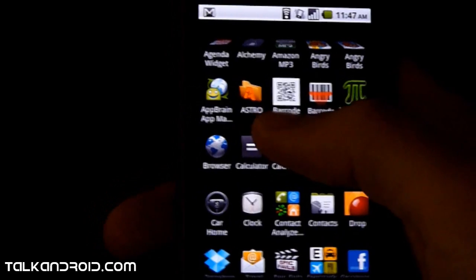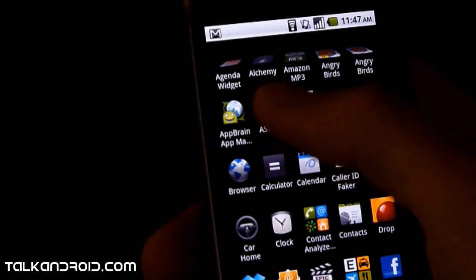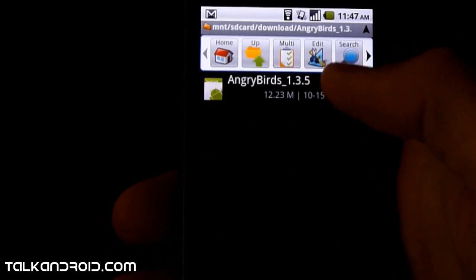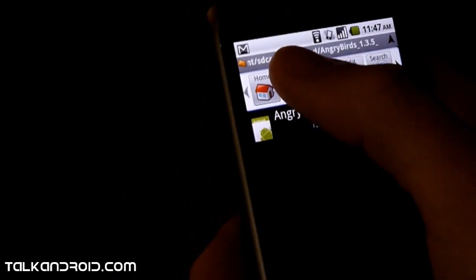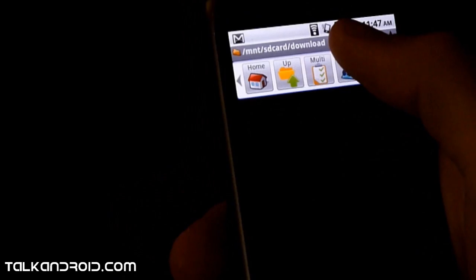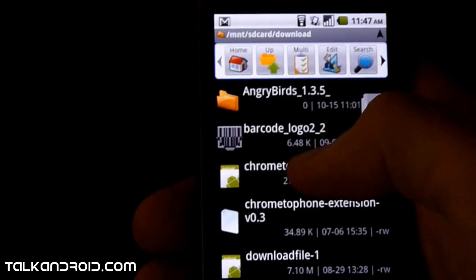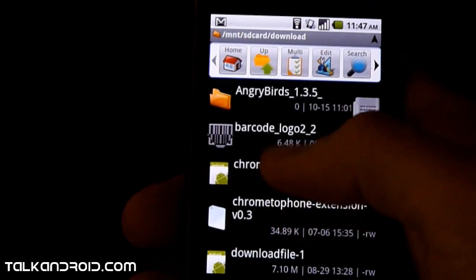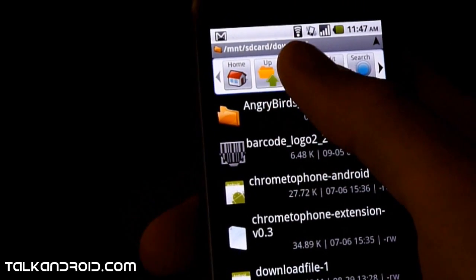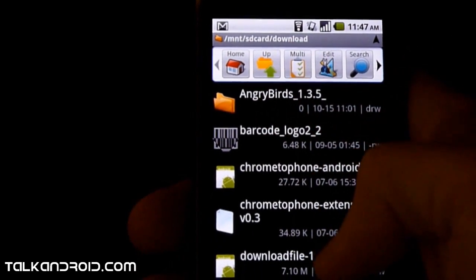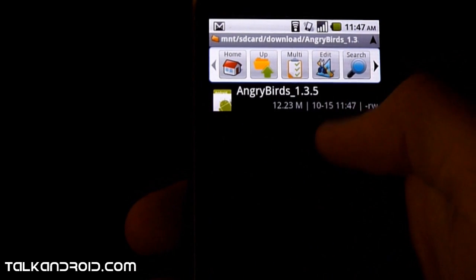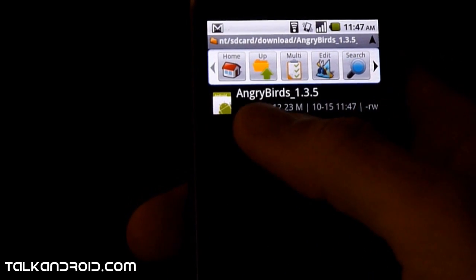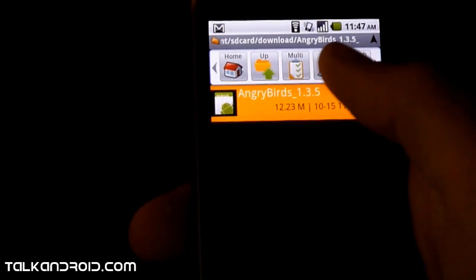Now using a File Manager, go to the Download folder, and there will be an Angry Birds folder. Then you just tap this.